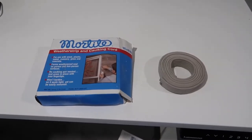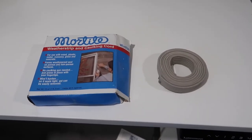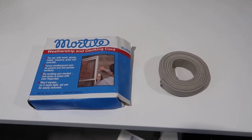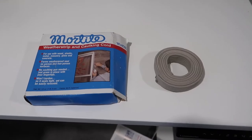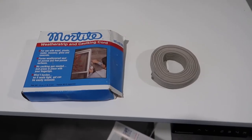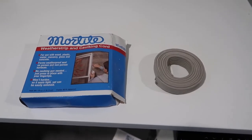Hey, what's going on guys? John here and today I wanted to do a video review for the Mortite weatherstrip and caulking cord.